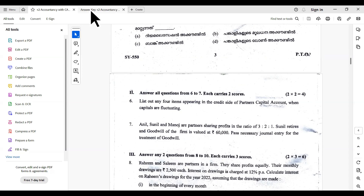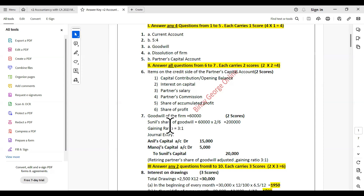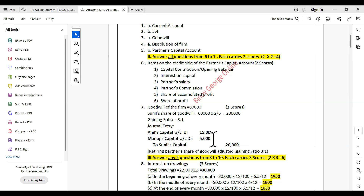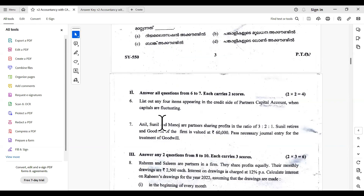New ratio and gaining ratio — in general, remaining partners' capital account is debited to retiring partner's capital. Retiring partner's capital is credited with share of goodwill in gaining ratio, for example 20,000 in a 3:1 ratio giving 15,000 and 5,000. Gaining partners' capital account debited to retiring partners' capital in gaining ratio.